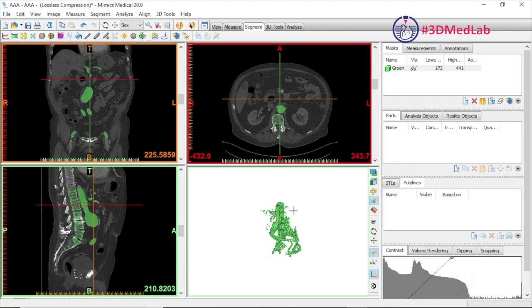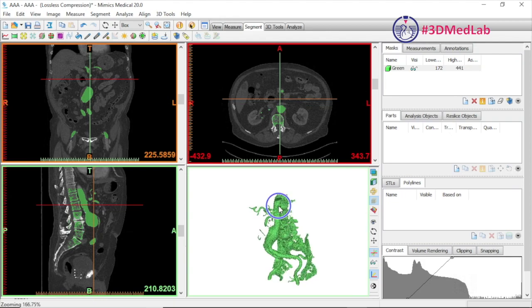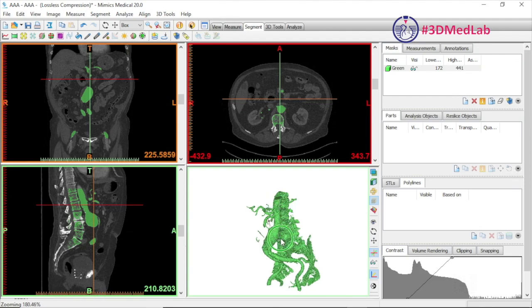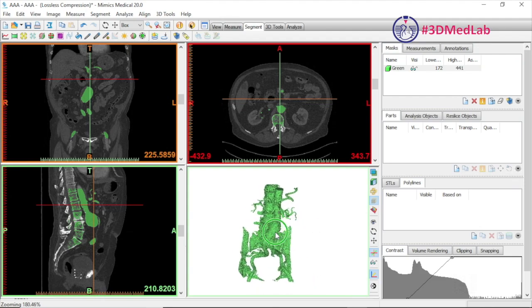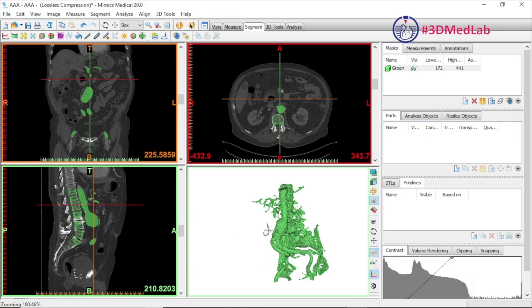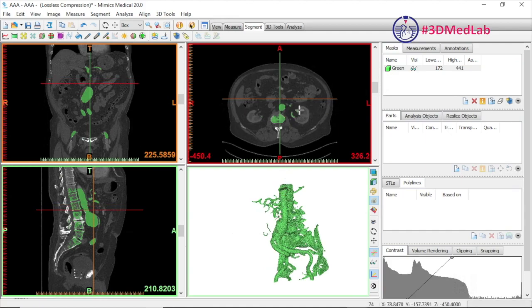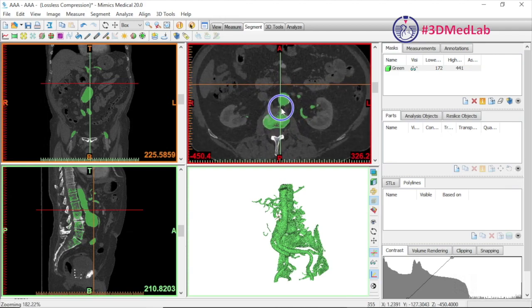We can manipulate our 3D model using the right-click-and-drag function. To zoom in, hold down Control while dragging with the right mouse button, and to pan hold down Shift. You'll see here that the vertebral column is captured along with the aorta, and the reason is that there's a small connection which we'll zoom in on.